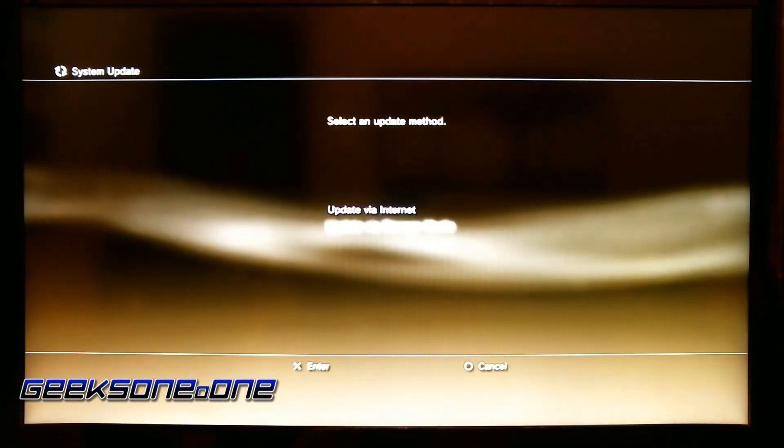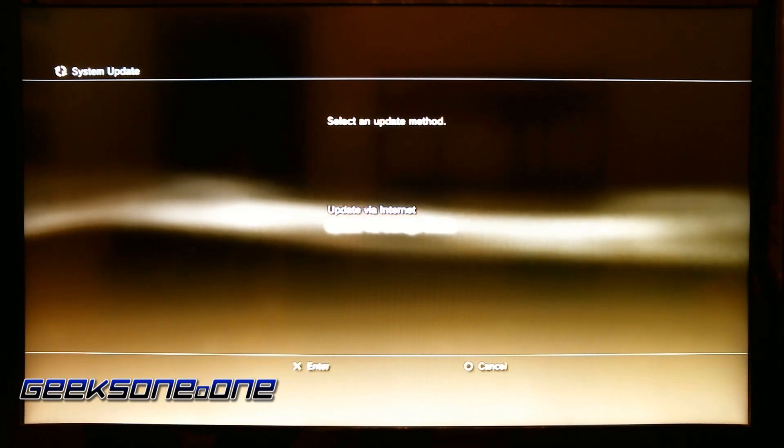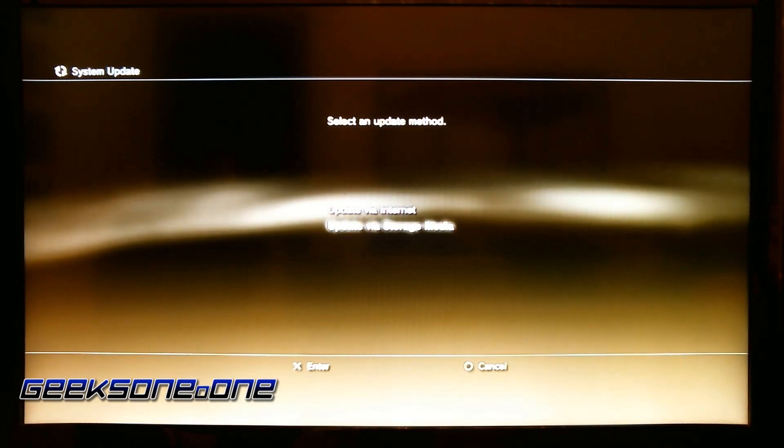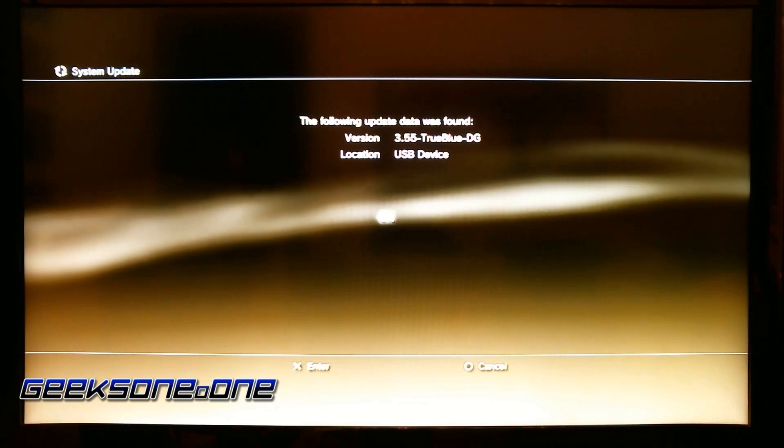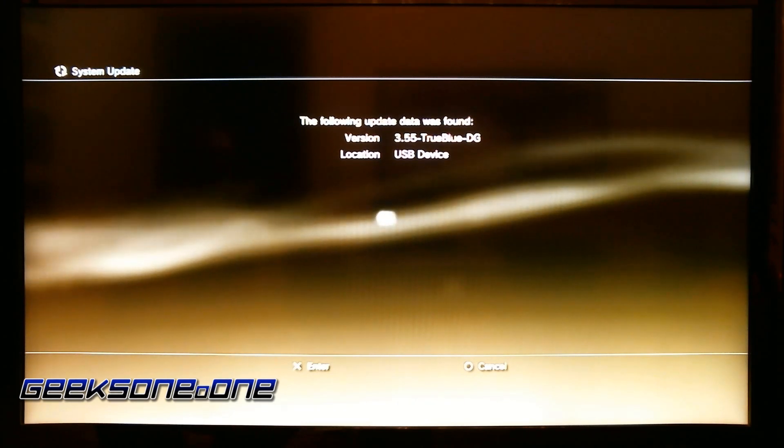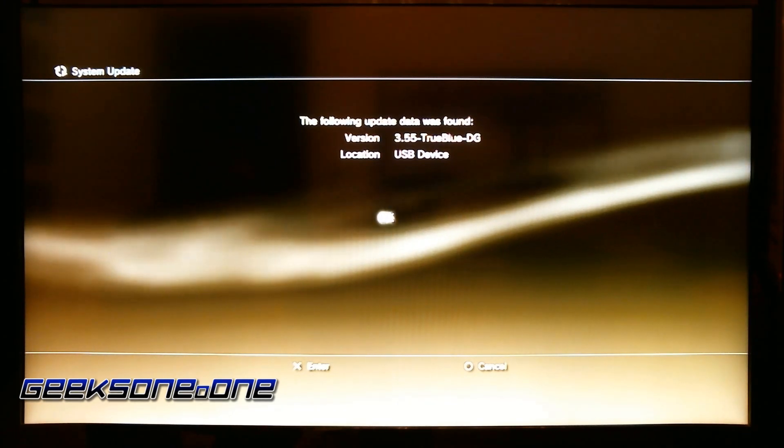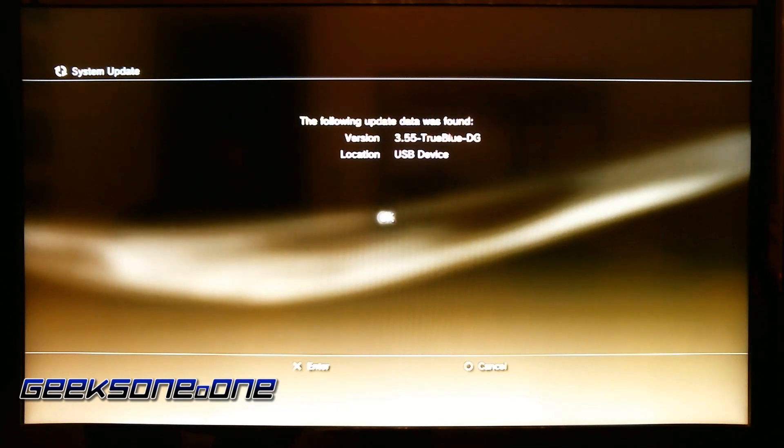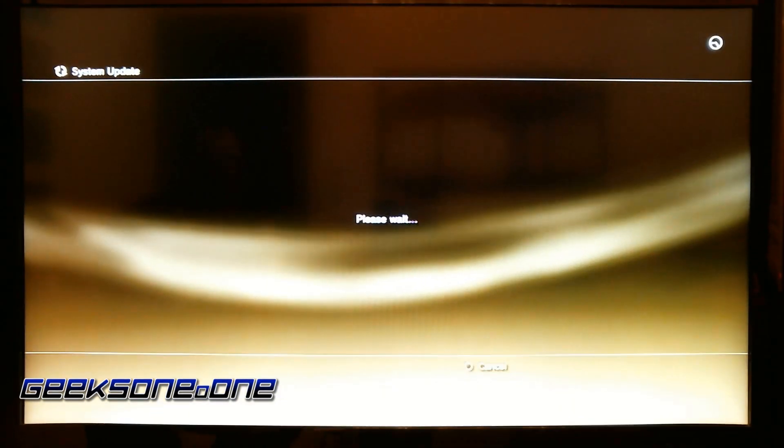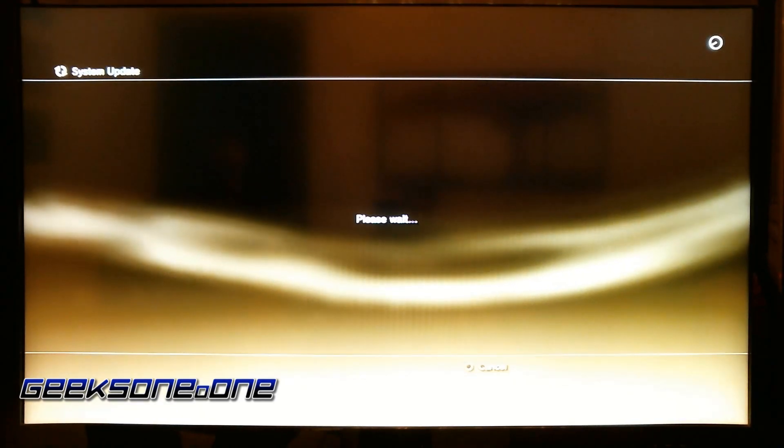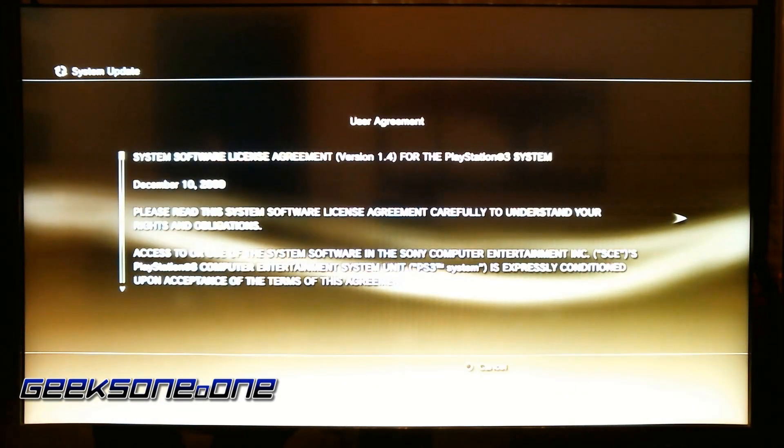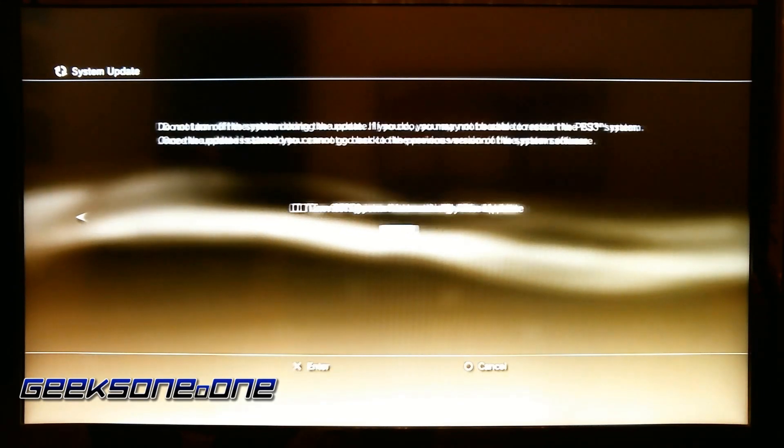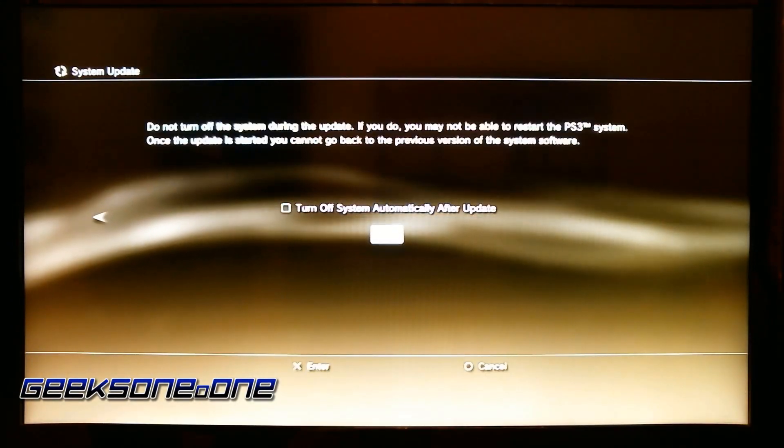Let's go to the system update and you press the update via storage media, not the internet. So press X and it says that it has detected the 3.55 True Blue DG—that's a dongle. So we press OK and we let it do its stuff.